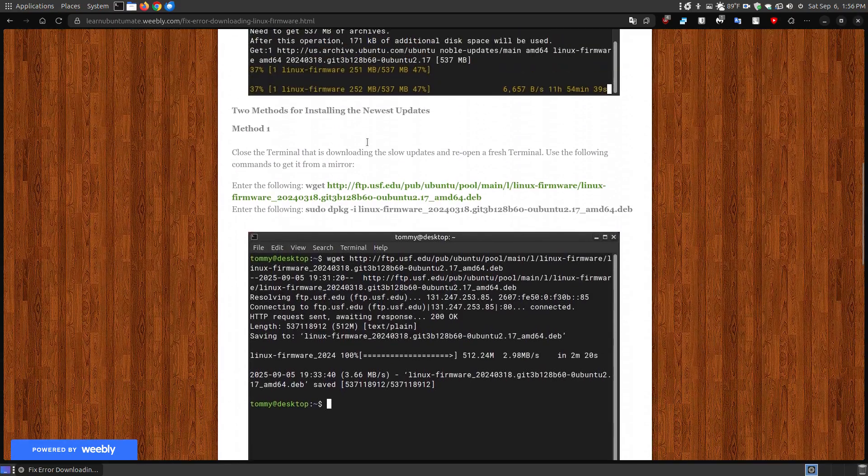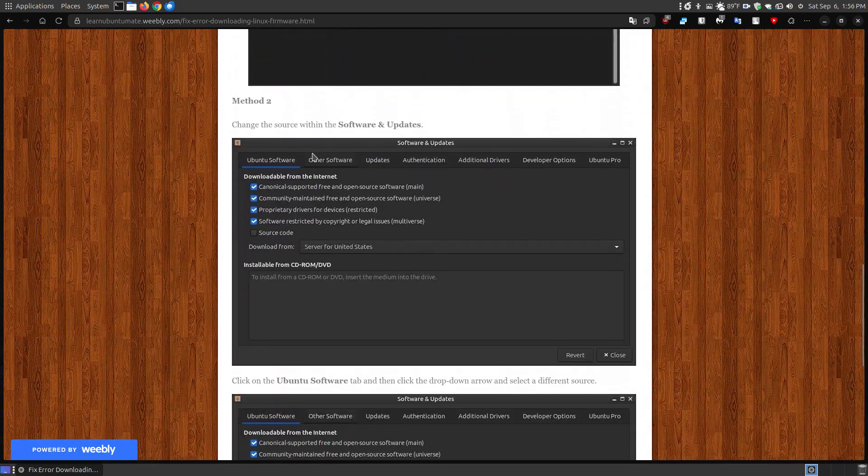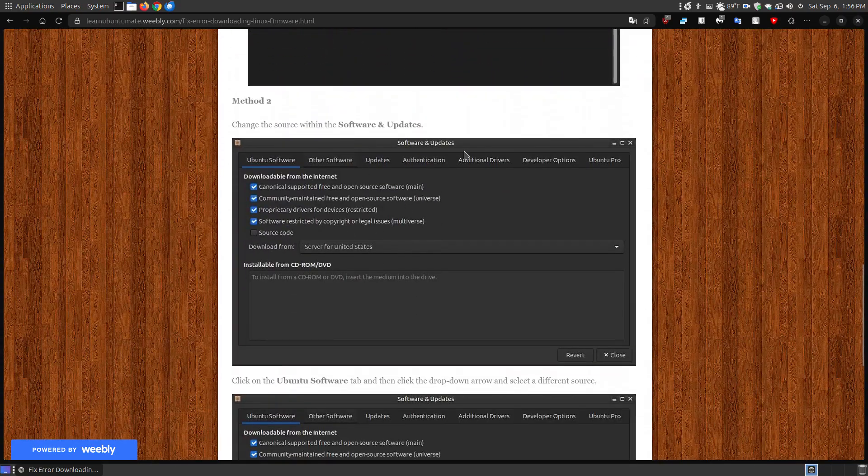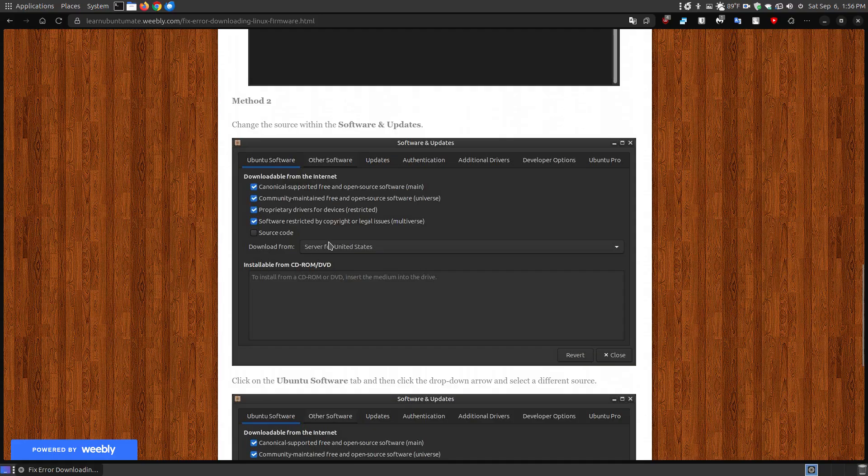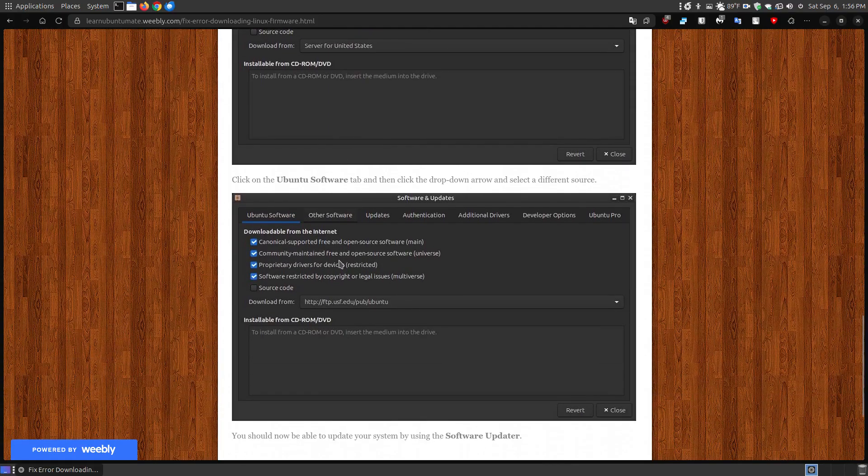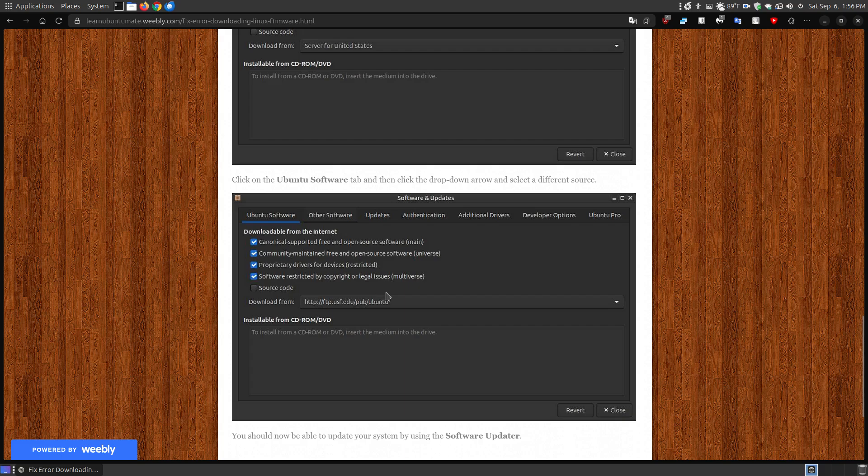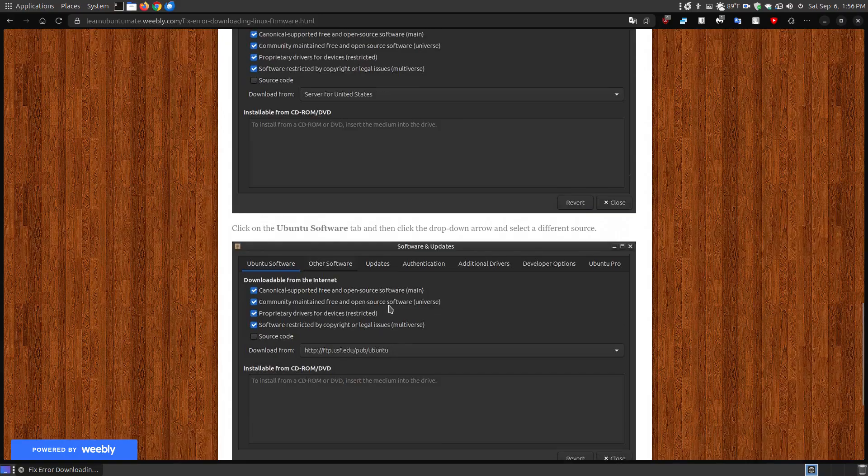So that is method one here by using the terminal. Method two is what I just showed you by going to your Software and Updates, clicking on the Ubuntu software tab, clicking the drop-down menu. By default, it was set for Server for the United States, and that was their server that was slow, and I changed it to this server. You can change it to whatever server that may be closest to you, and then that should fix your problem.